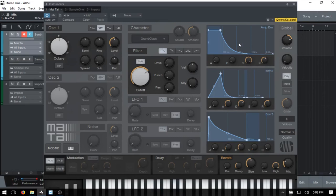So that pretty much covers working with envelopes and understanding the ADSR. I've been tweaking a lot here and moving a bit slowly so that if you're watching this and you're a beginner, you can have a really good understanding of how these work - because it's really going to play a solid foundation in the creation of good music and helping you to get your ideas out.